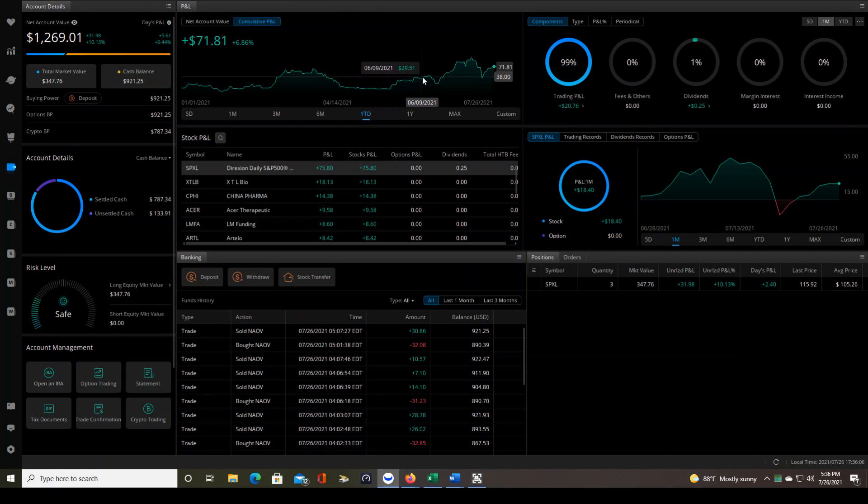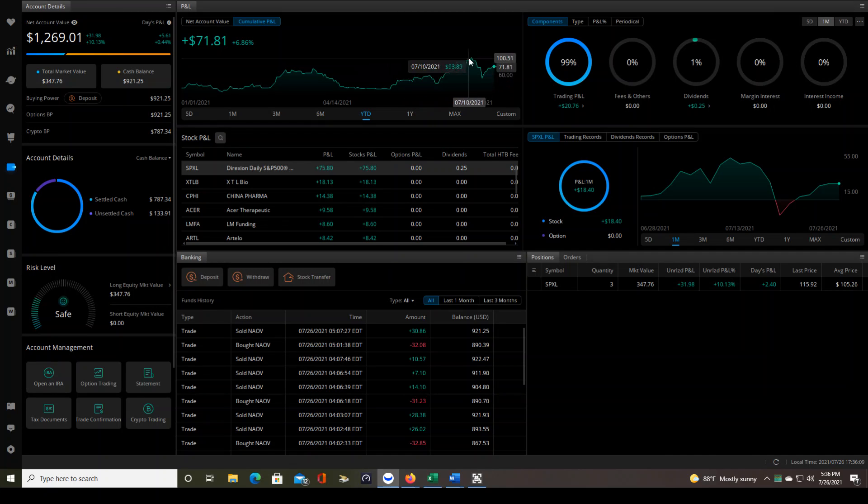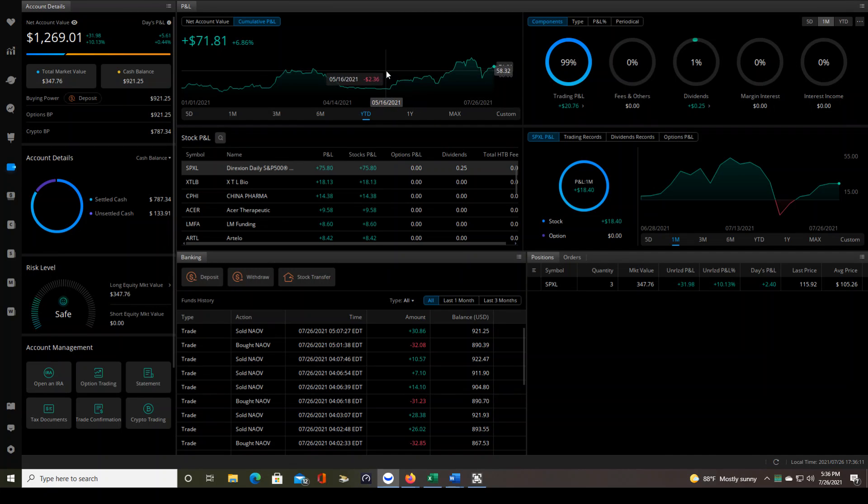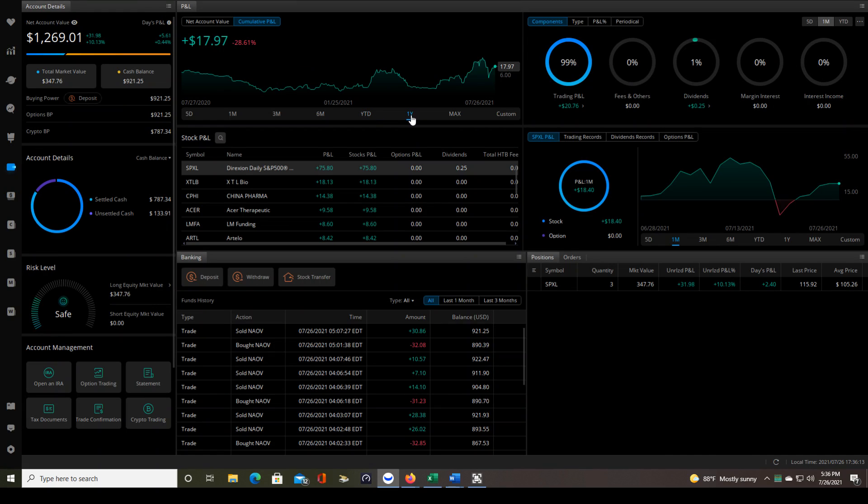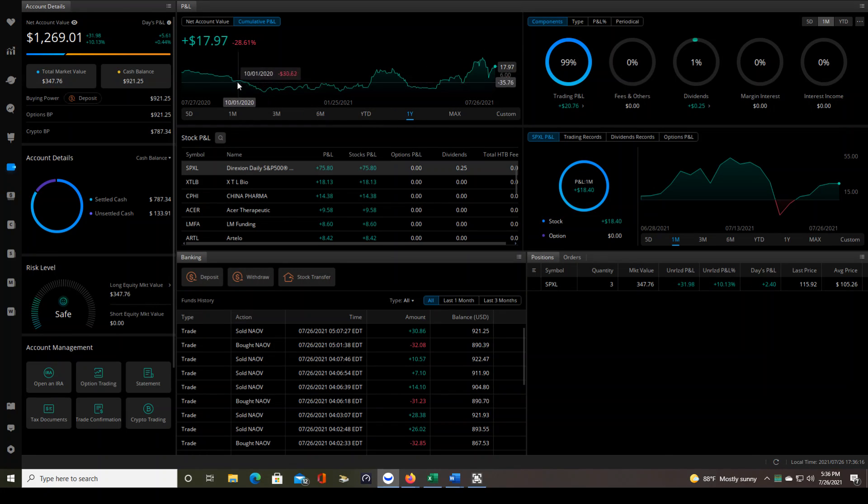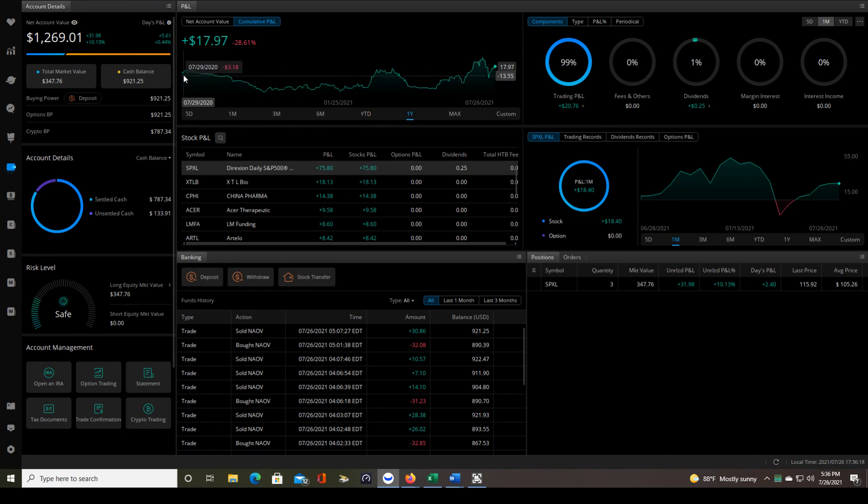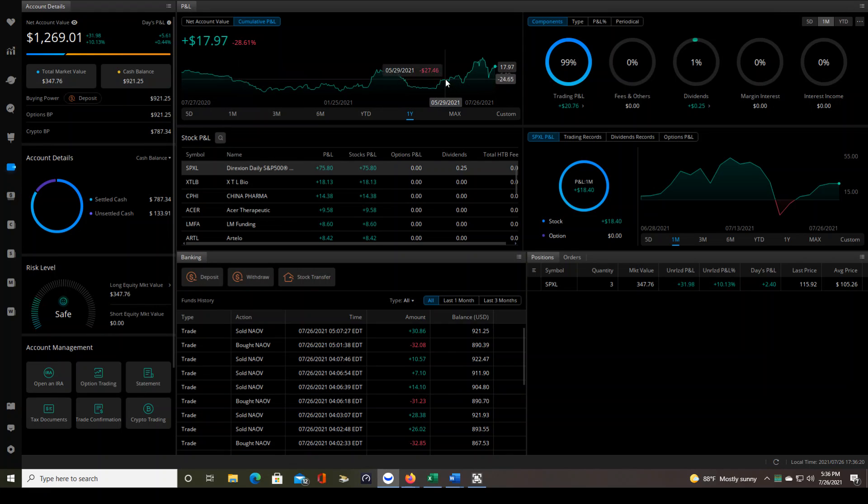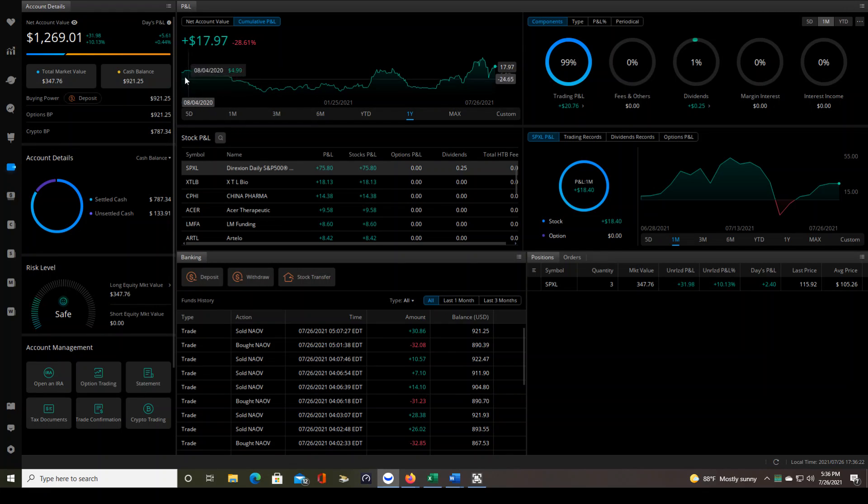And then over here where you see the increases in the P&L, that is mostly the swing trades with SPXL. Now let's go back one year. You're going to kind of see the same thing again. But you can see a little bit further back kind of where this is all P&L. This is not account growth. This is just P&L.